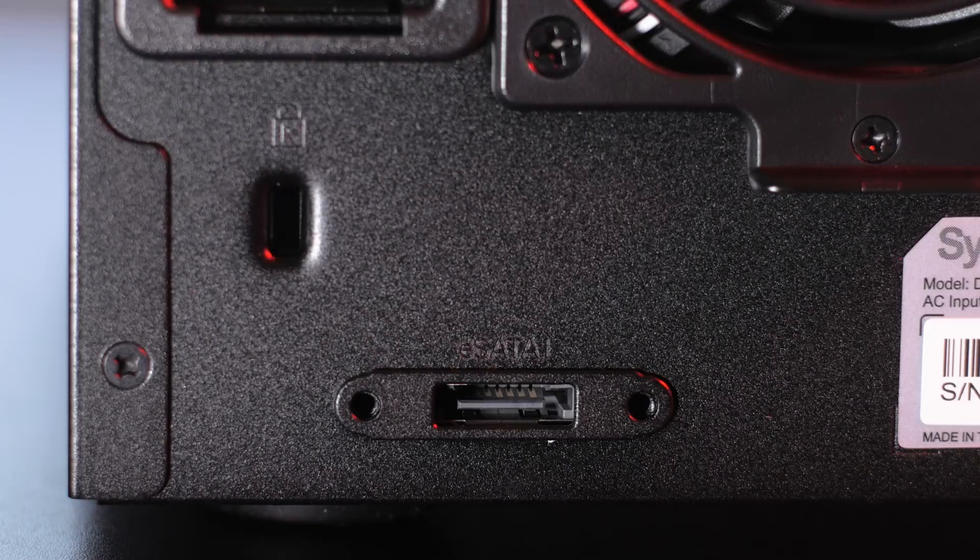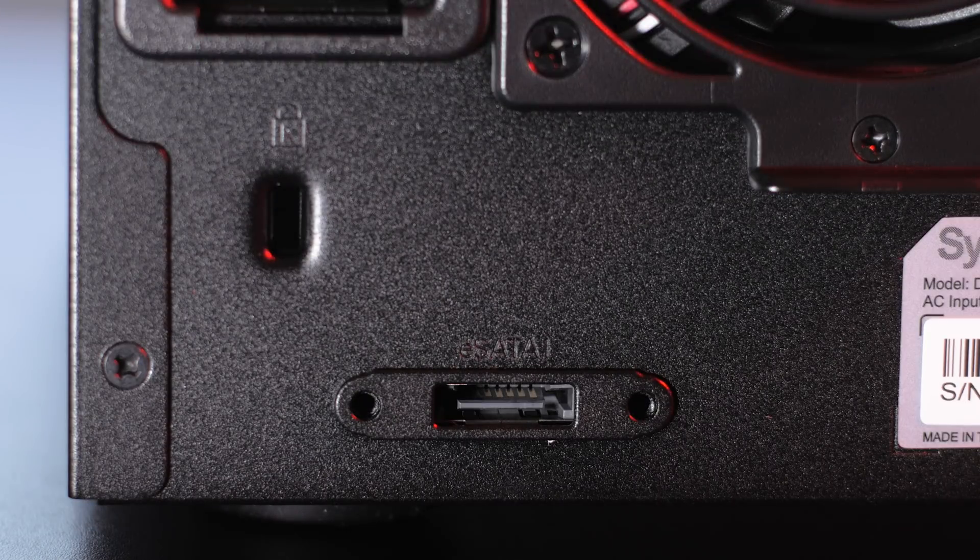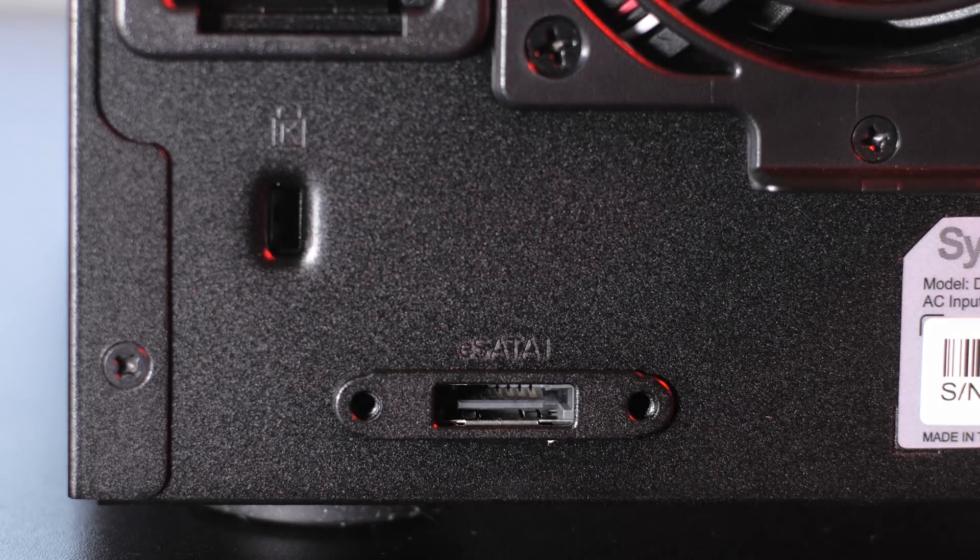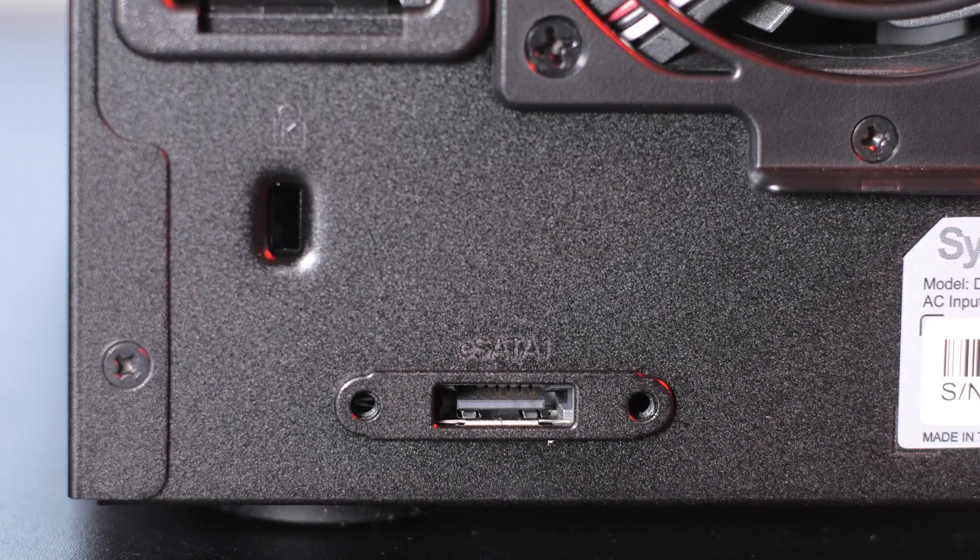Installation could not have been easier. Literally just screw in the cable and plug in the power cord. We're good to go.